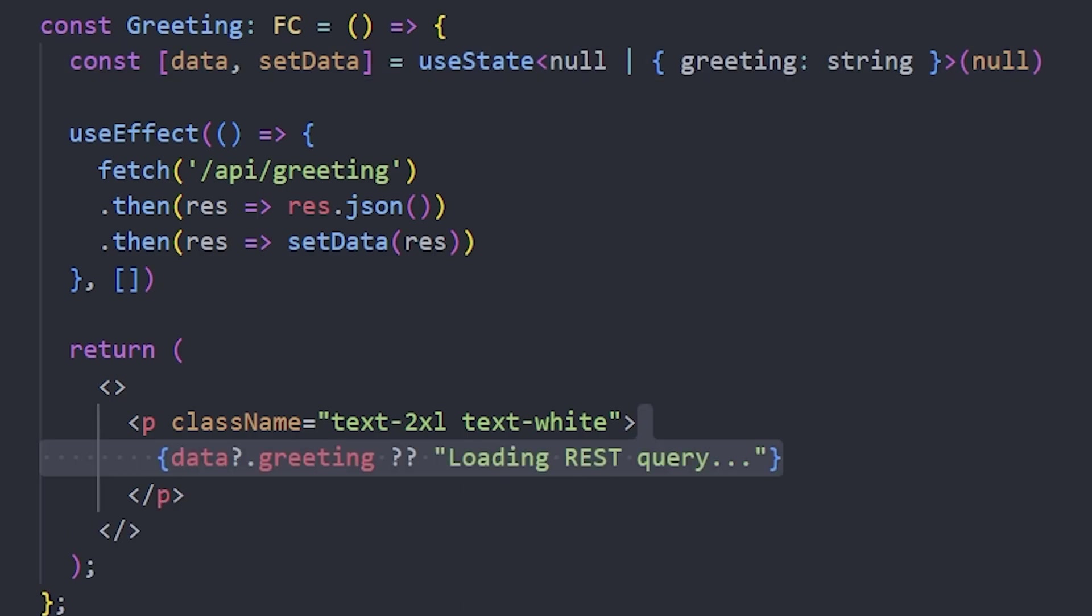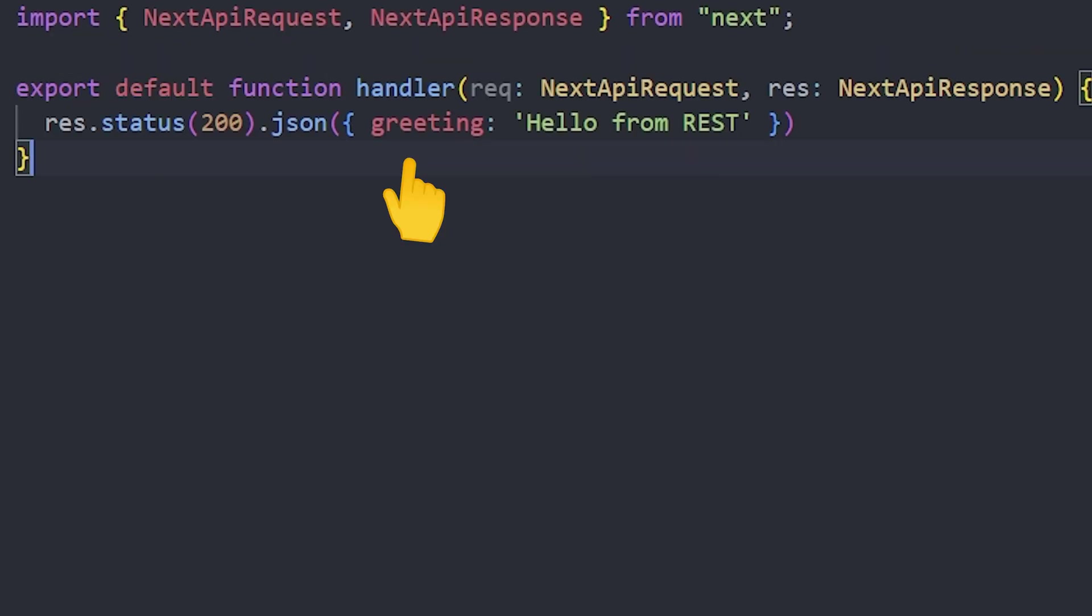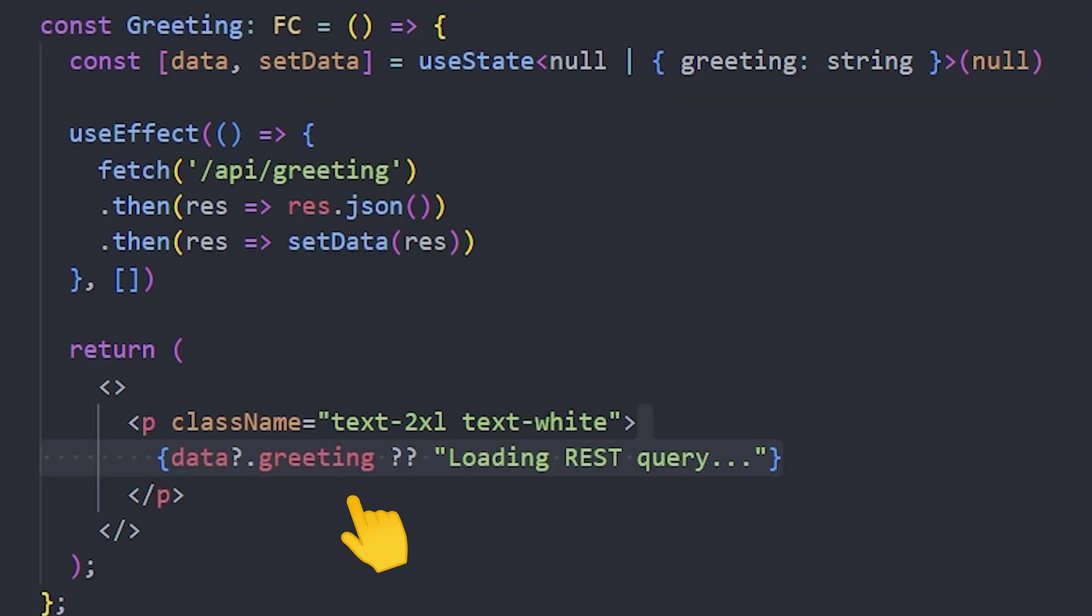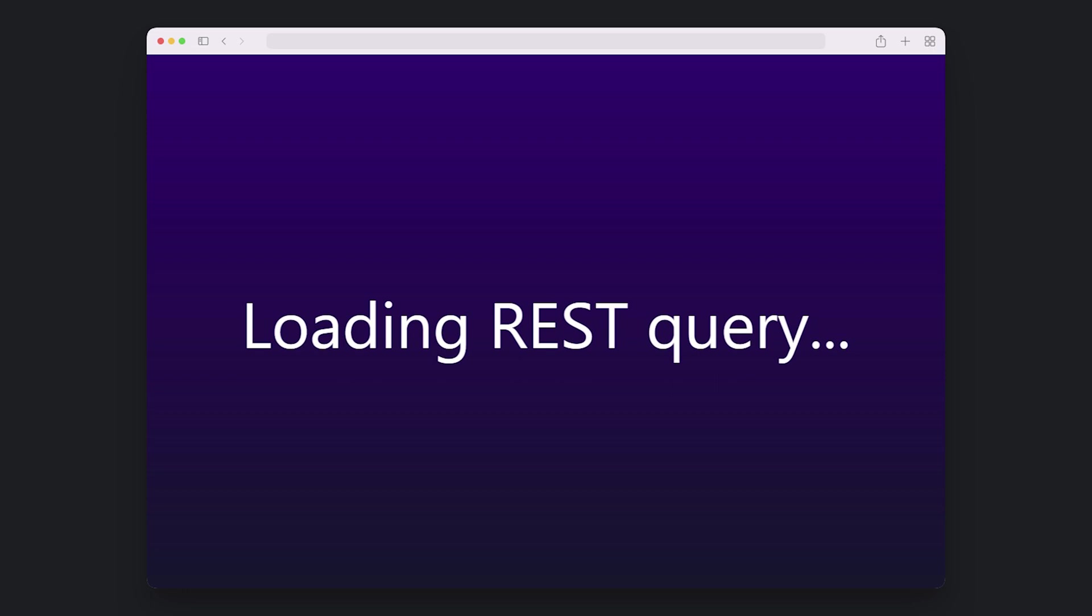This approach does not have a strong contract between the frontend and the backend. For example, if you decide to change the message property from greeting to text, TypeScript will not throw an error, but in our React application you get a broken UI.